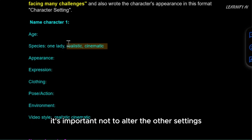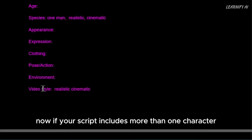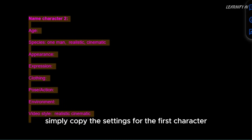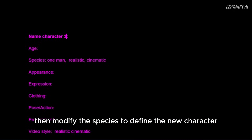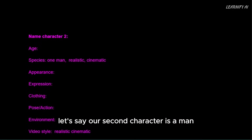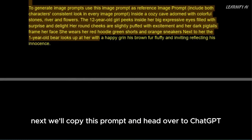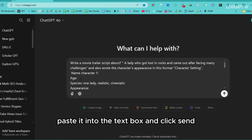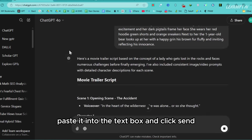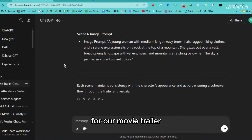It's important not to alter the other settings in this prompt. Now, if your script includes more than one character, simply copy the settings for the first character and paste them below. Then modify the species to define the new character. Let's say our second character is a man — we will change the setting from woman to man, but all the other settings will remain the same. Next, we'll copy this prompt and head over to ChatGPT. Paste it into the text box and click Send.